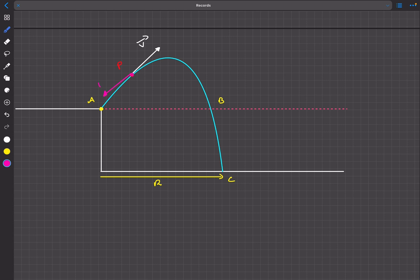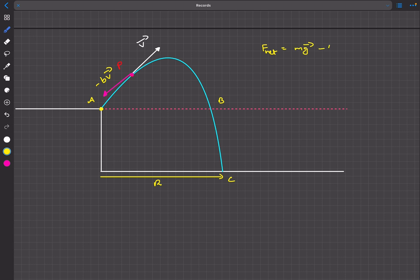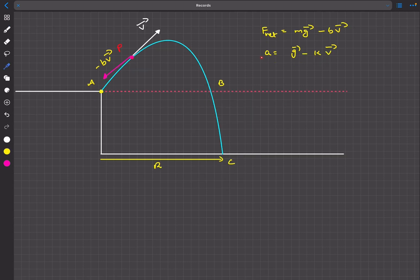Air resistance acts exactly opposite to the velocity vector with magnitude b times v, so in vector form it is minus b*v_vector. We also have g acting vertically downward. The net force equation is: m*a = m*g_vector minus b*v_vector, giving acceleration = g_vector minus k*v_vector. This is a vector equation, so we cannot simply divide and integrate directly.